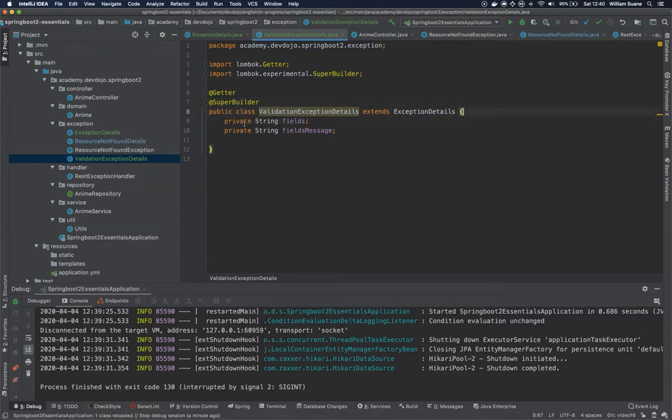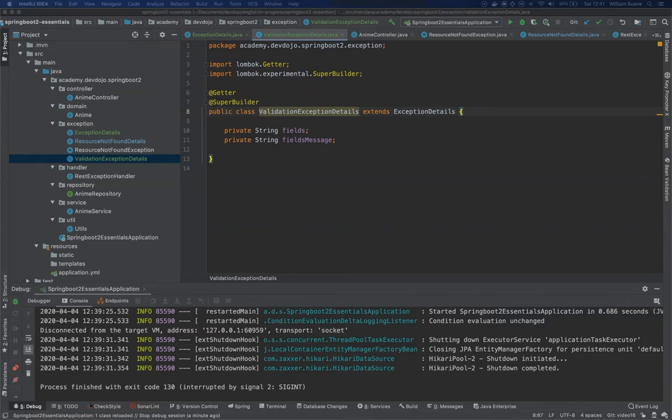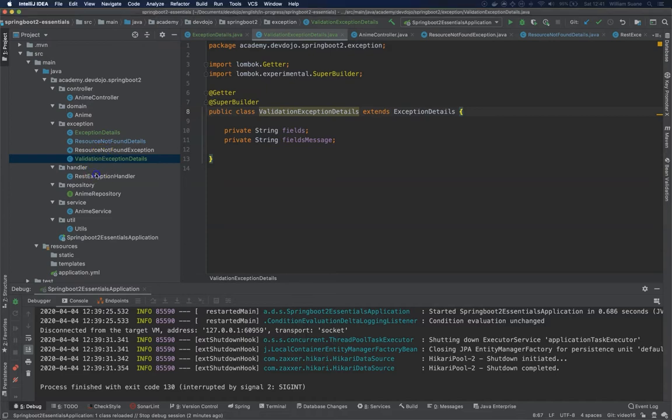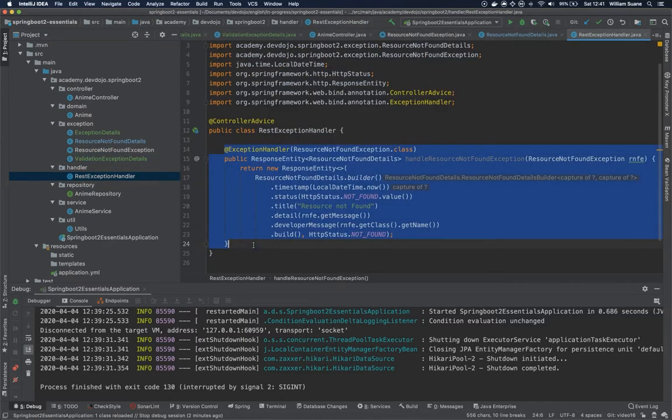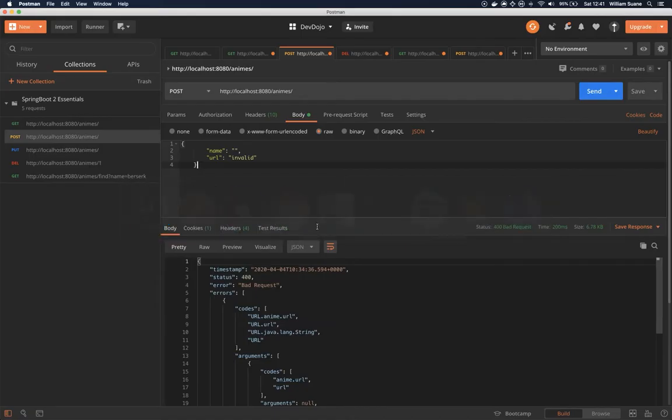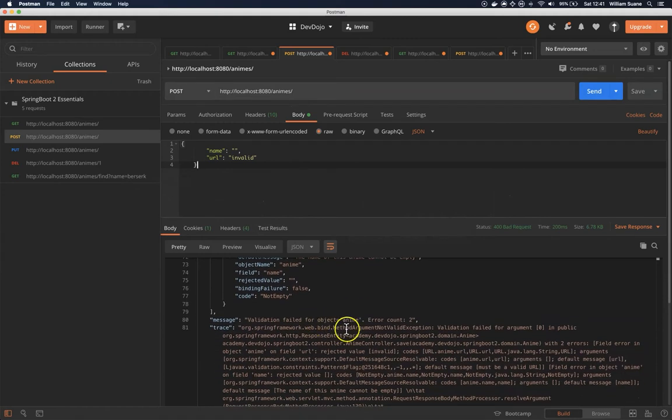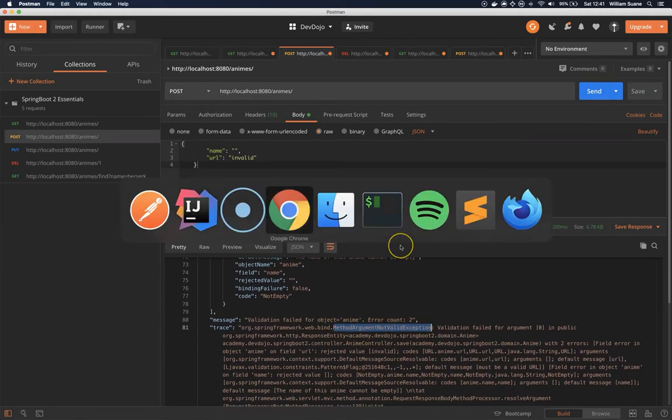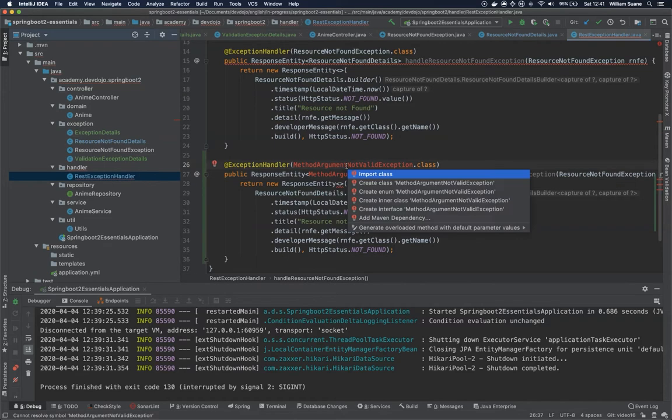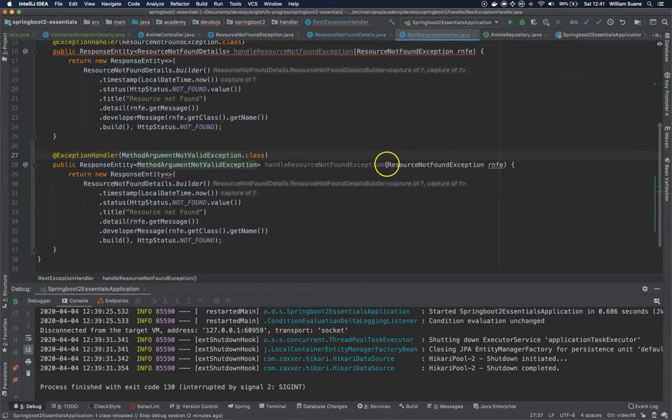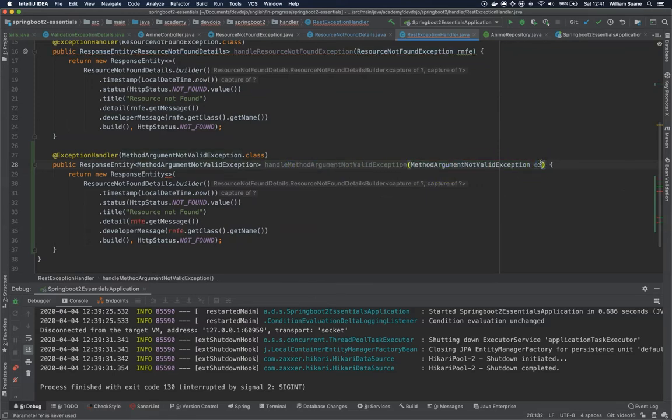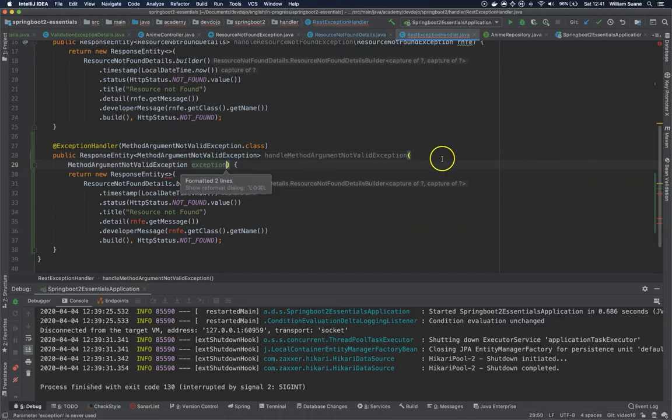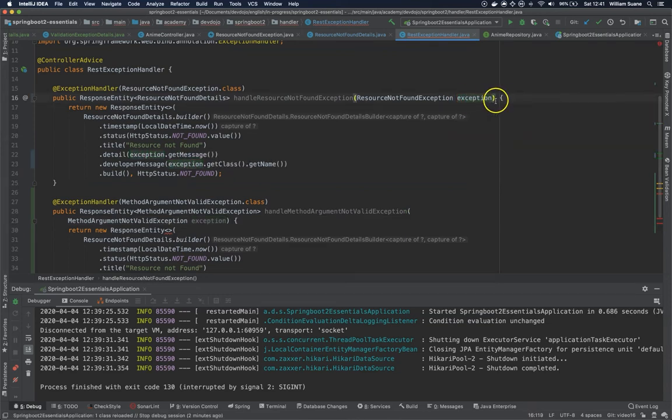Now that we have the ValidationExceptionDetails, we need to change a little bit our rest exception handler because we have a new exception. So let's go there and let's copy this entire method. Now the exception being returned, if we check Postman, if we scroll all the way down is this one. So I'm going to copy the MethodArgumentNotValidException and I'm going to change here. I'm going to change the response, we are going to import this class. I'm going to change the name, handle, this name and here, and I'm going to just use the name exception.